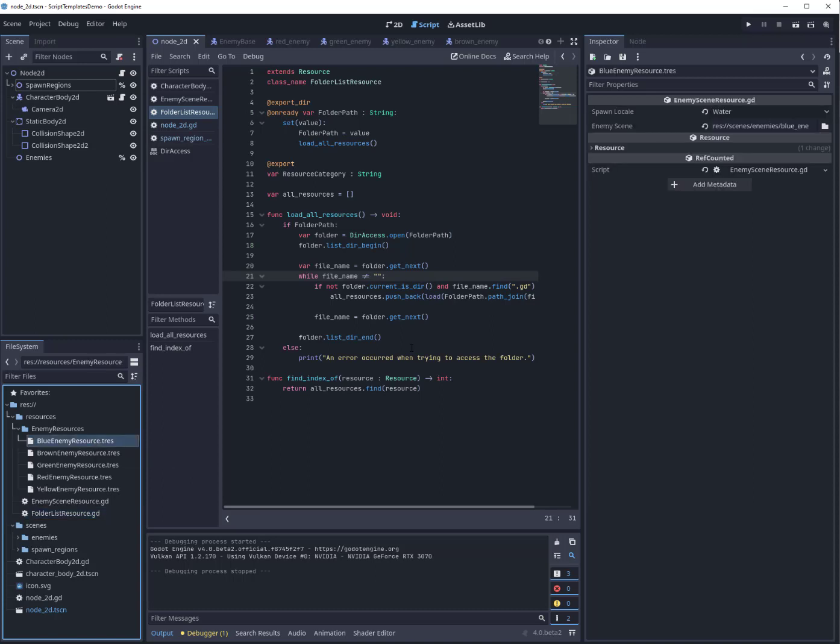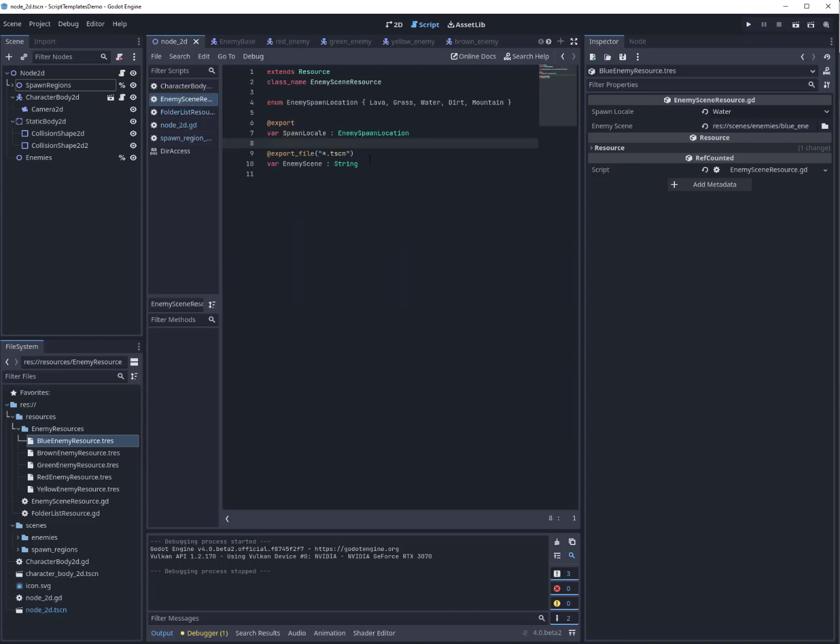Now this is the type of metadata that you really don't want to store on the enemy scene directly. It's something that kind of stands above that. You don't want to have to load the enemy scene in order to know where it can possibly spawn.